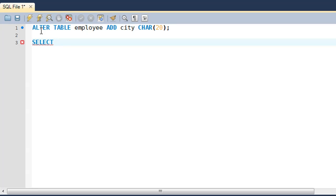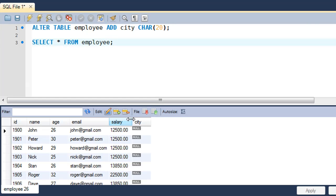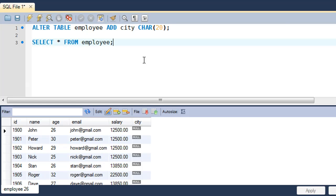In the output section I see the message that the command was executed successfully. When I run SELECT * FROM employee, I can see that the city field has now been added to the table. However, there's no data for this field in any of the rows, so you still have to insert data using the UPDATE command — which can be a pretty tedious task.